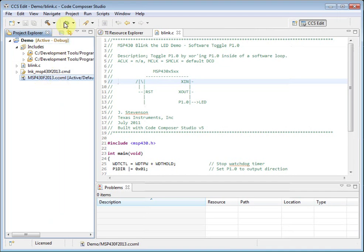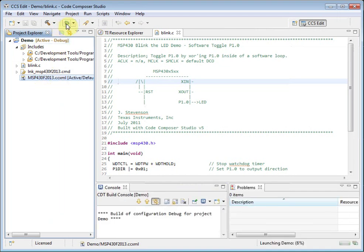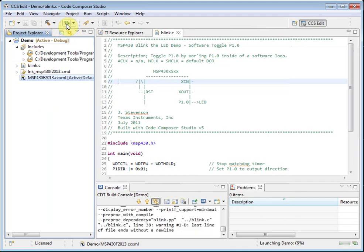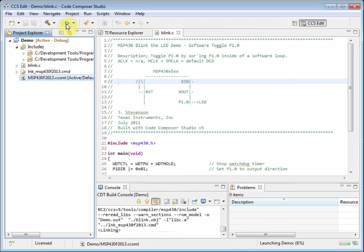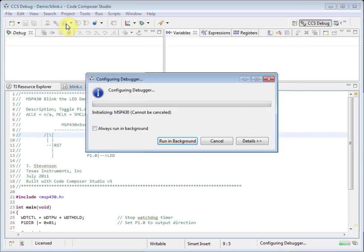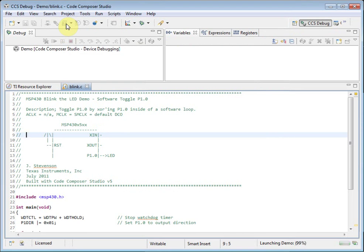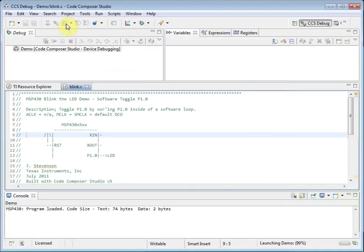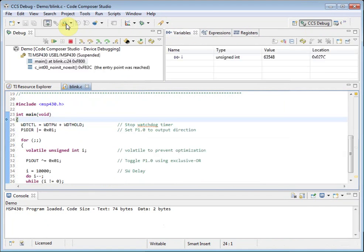When you click on the bug button, it will build your selected project if necessary, and then launch the debugger based on the target configuration in your project. Note that when the debugger is launched, the way CCS looks has changed. This is because it has switched from the edit perspective to the debug perspective. A perspective is an arrangement of menus, toolbar buttons, and windows. The edit perspective is tailored to writing code and building projects, and the debug perspective is set up to be more applicable to debugging activities.